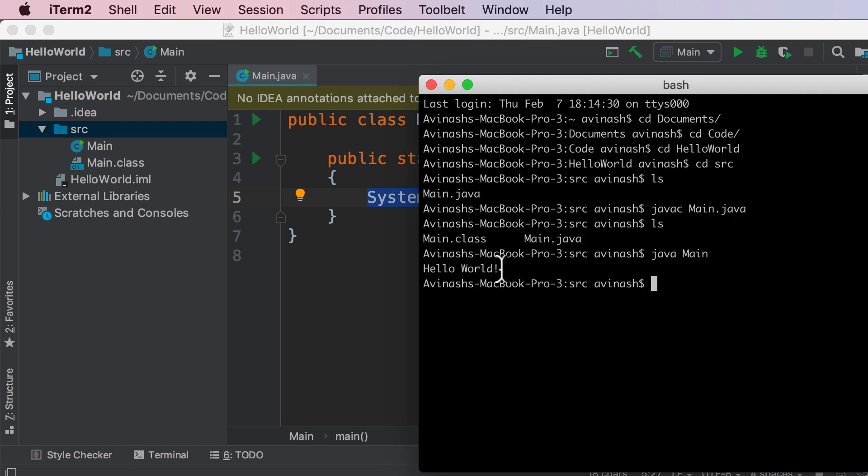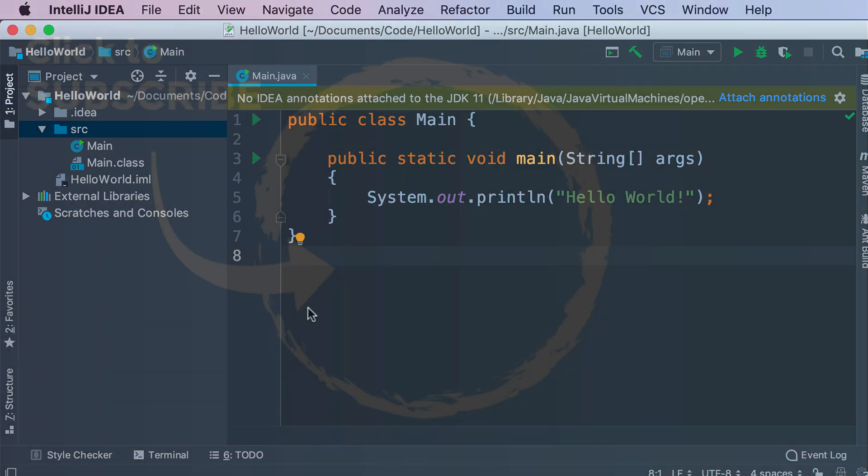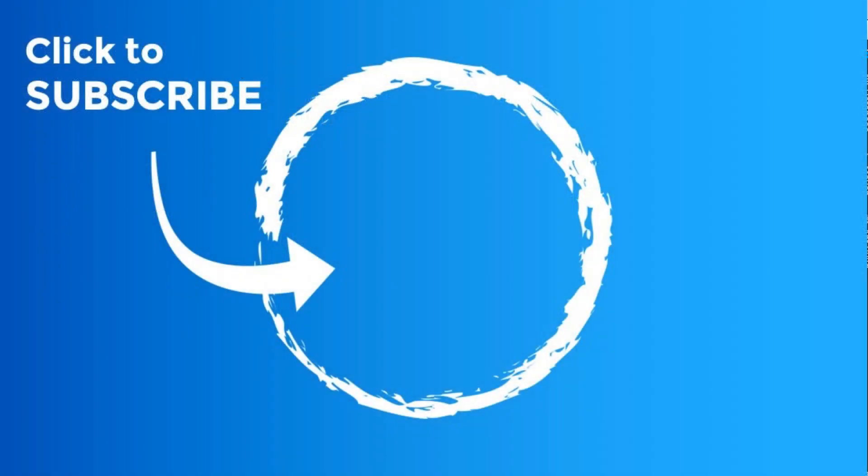Fantastic job, this was your first introduction to Java. In this video we got Java installed, we downloaded an editor, we created our very own main.java file and then we ran it and compiled it. Fantastic job, don't forget to like share and subscribe and I will see you in the next video.